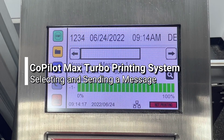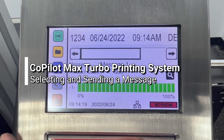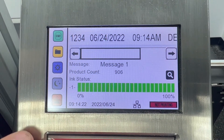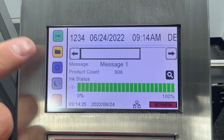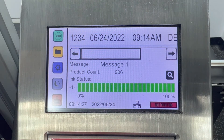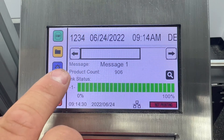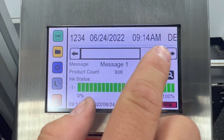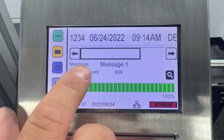In order to select a message from the home screen on the copilot controller, the first thing we're going to need to do is select the folder icon. Before we do that, I'll walk through what we have on our screen. On your home screen, you'll see first a print preview of the current message that's loaded up, and below that you'll have the message name.